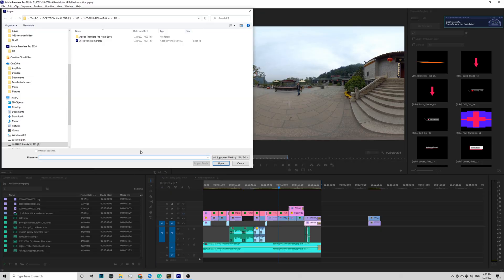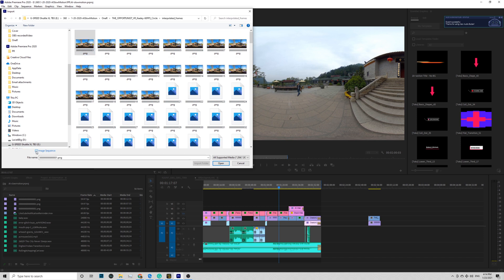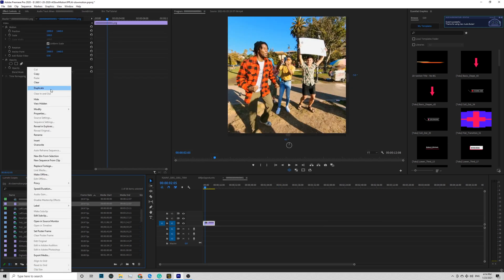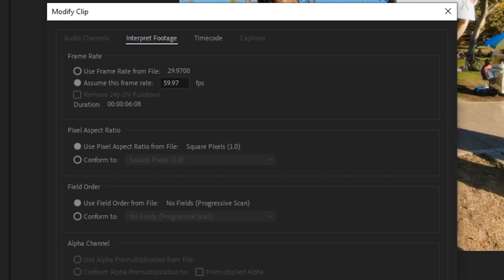Now, instead of importing the MP4 file, you import the PNG image sequence into Premiere. Right-click in the project window, select Import, go to the PNG folder, and select the first image. Make sure you check Image Sequence and click OK. After importing the PNG sequence, right-click on the sequence, go to Modify, then Interpret Footage, and assume this frame rate to 59.97 to make this image sequence into 60 frames per second. Then you are done.